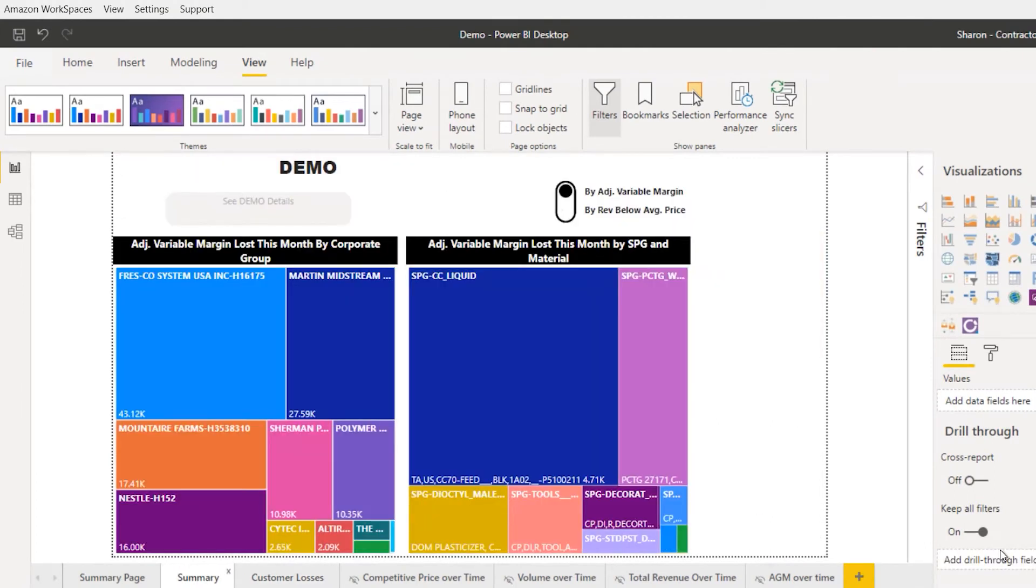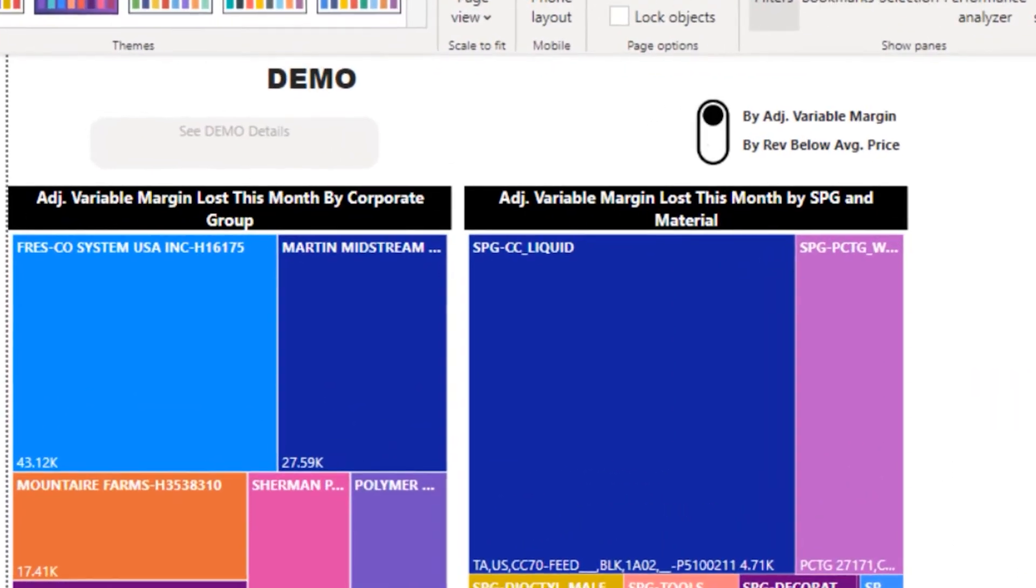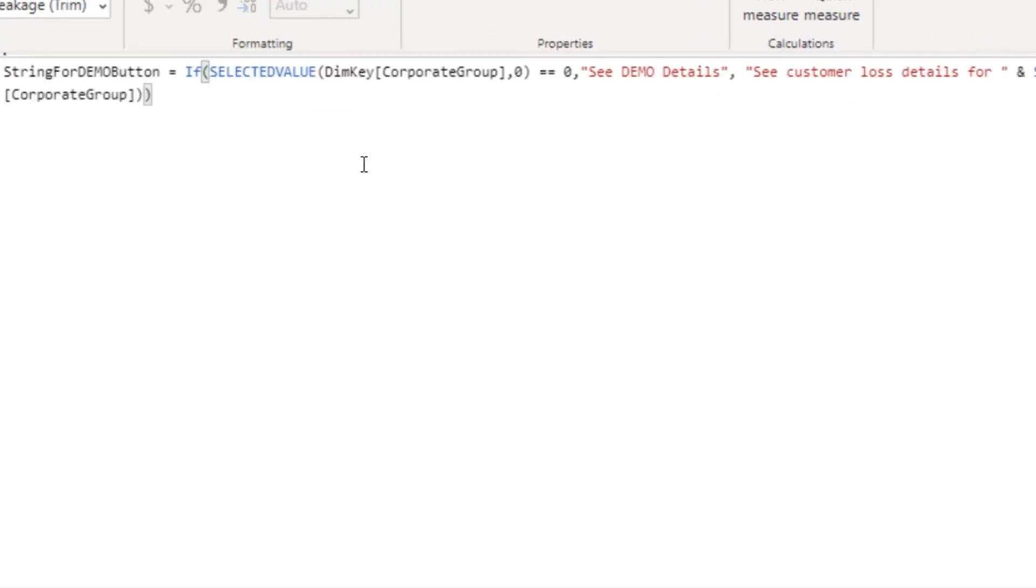Pretty cool, right? Let me show you how I created it. The first step here is to create a measure. Let me show you the measure that I created. It's called string for demo button.